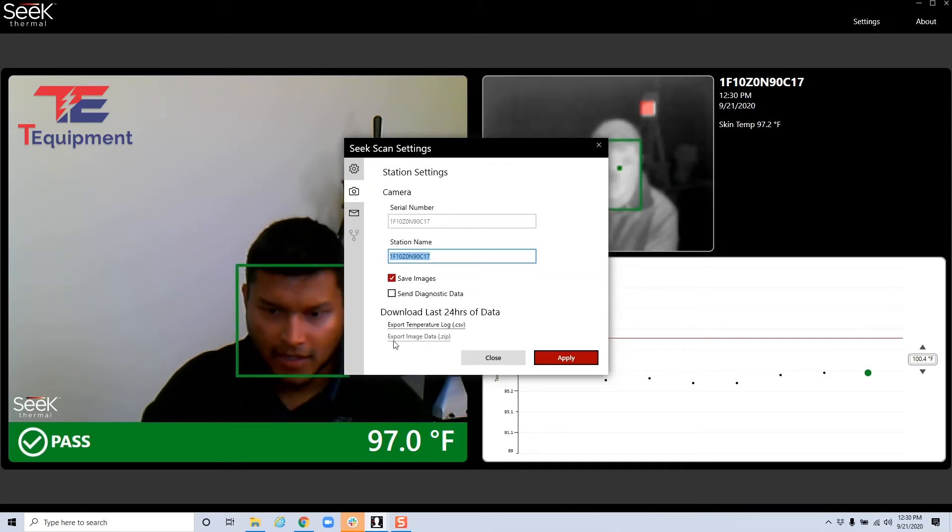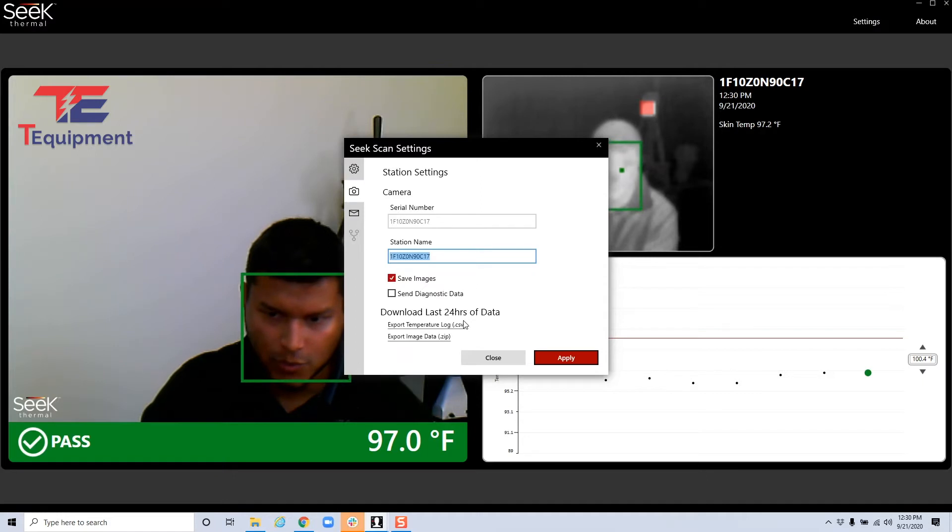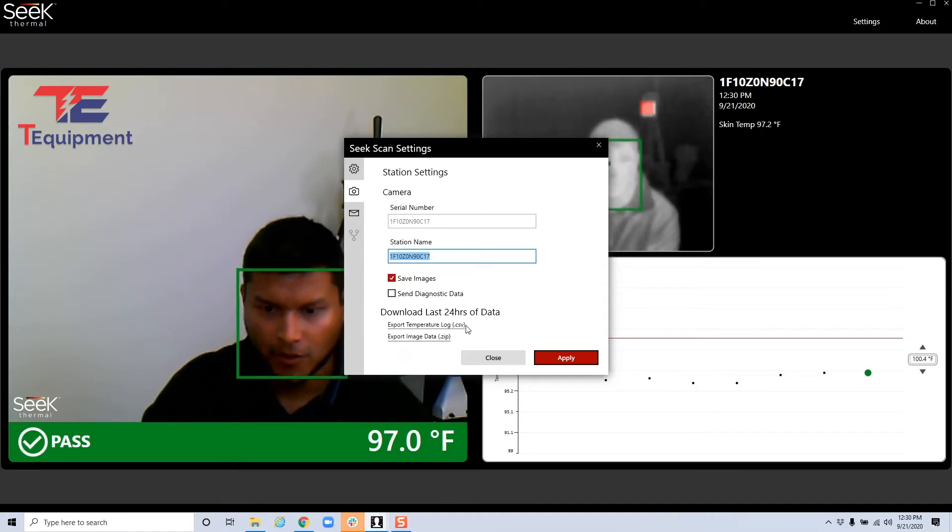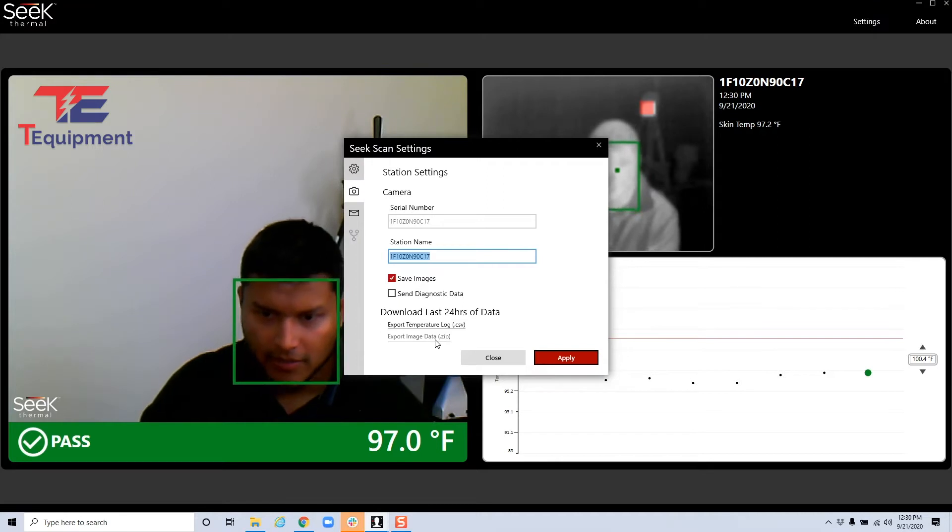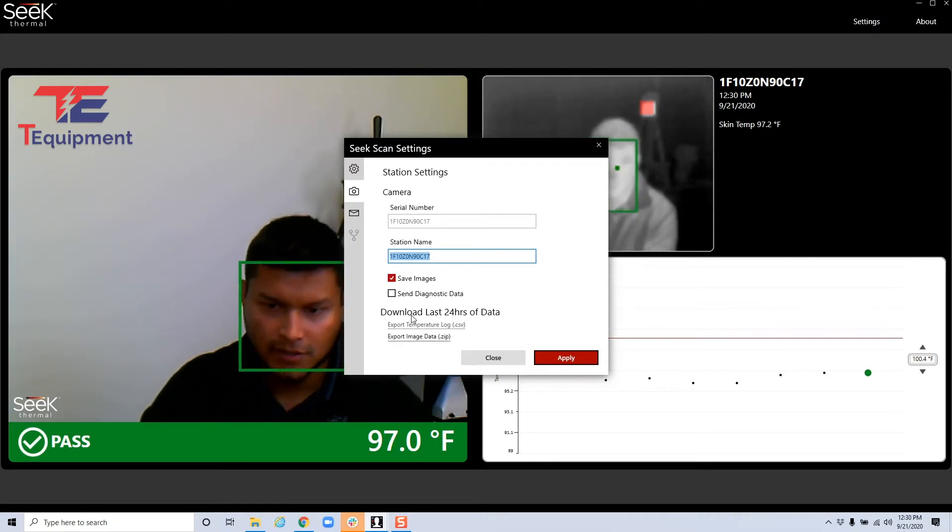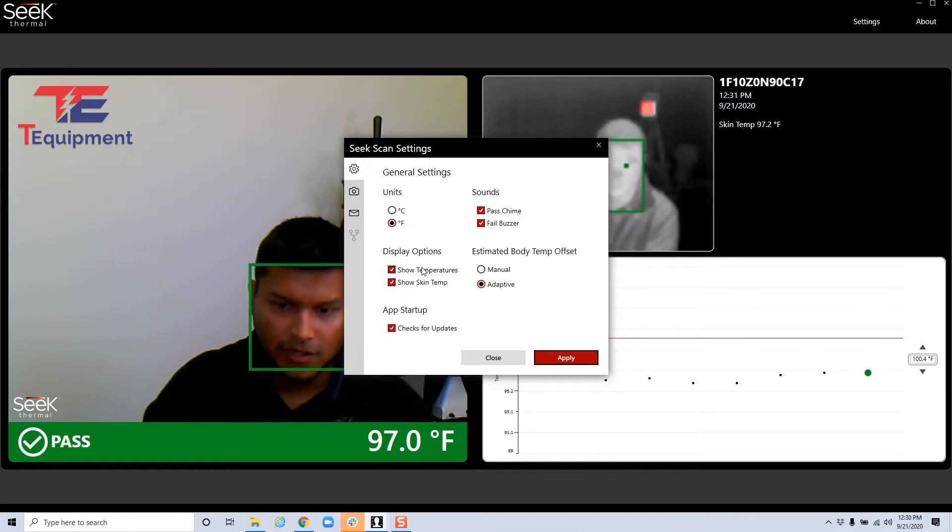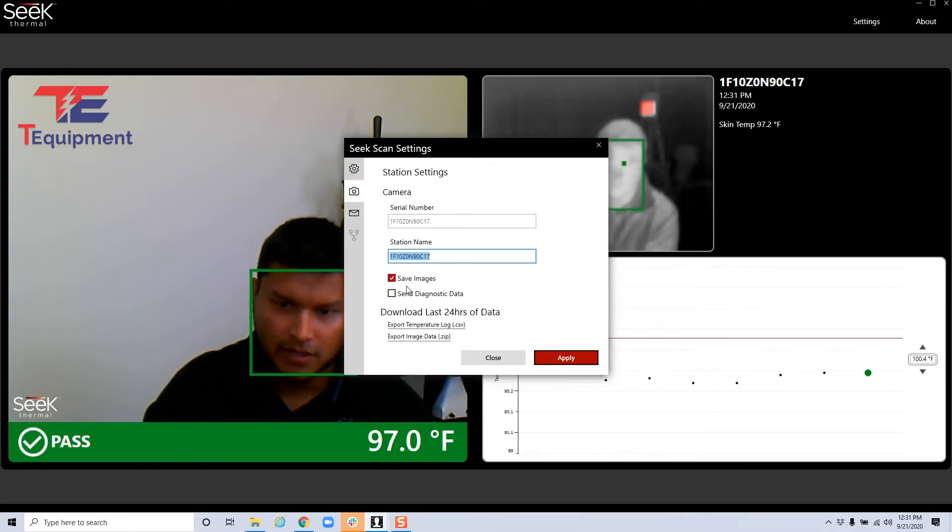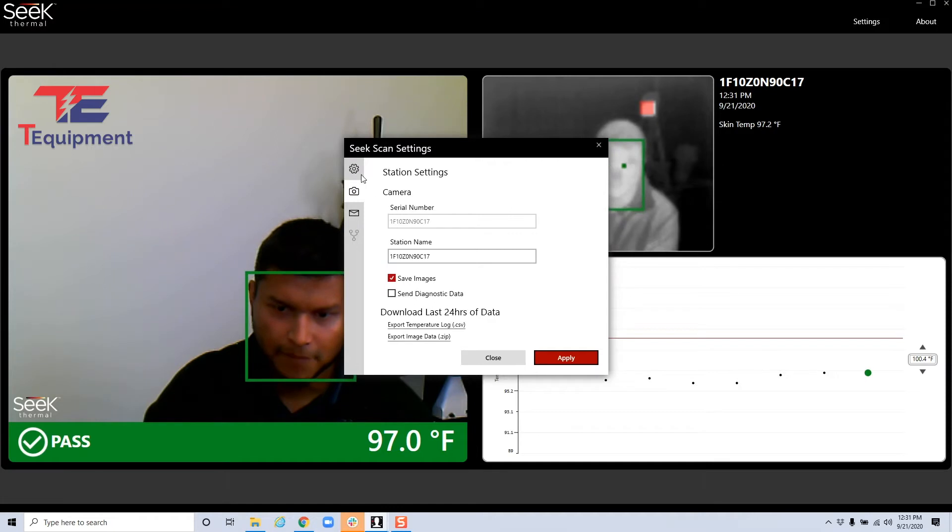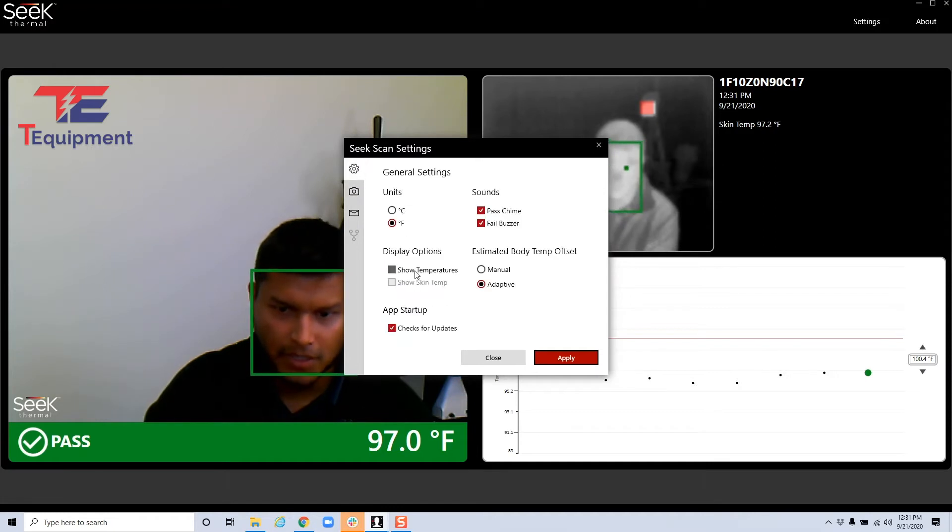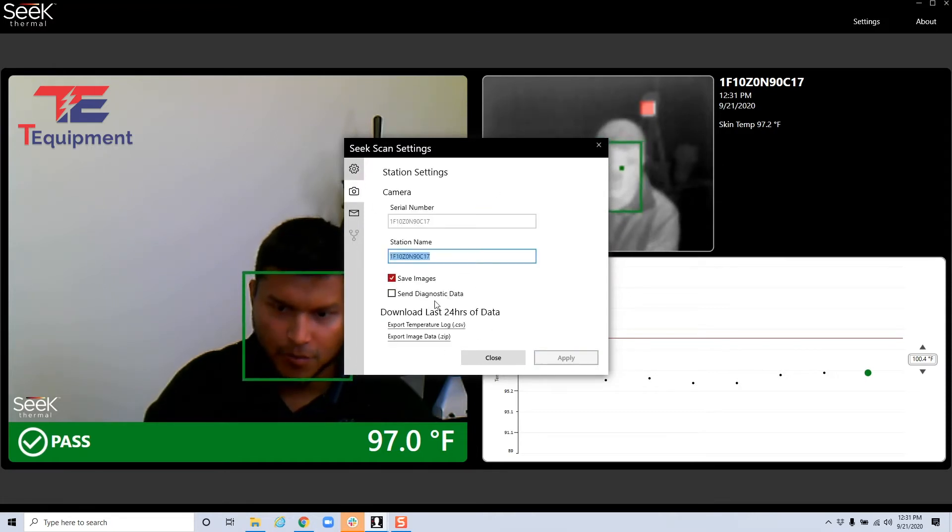And there are actually two options now to export data, last 24 hours of your log plus your image data itself. So basically the pictures, these are encrypted, which is a nice touch here. If you don't want to show temperature for privacy and you don't want to save images, you can actually do all of that. So depending on your compliance settings, you'll be able to control that.